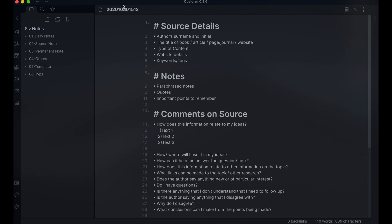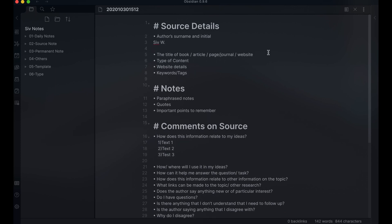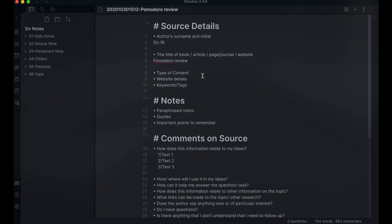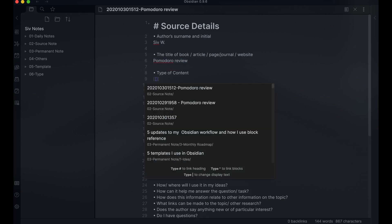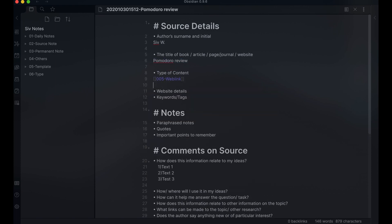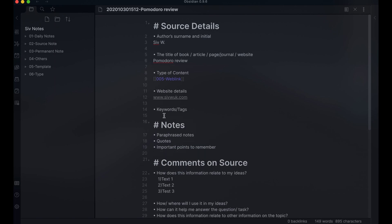I use the Zettelkasten plugin to generate source notes. I use the Zettelkasten ID to keep my notes file name unique. Most people don't use this, but I find it helpful from a reference point of view. I then enter the author's name. I add in a title which I also use as part of the file name. For the type of content, I link the notes to a typed note, so I know if it is a book or a website, etc. I add the website details.